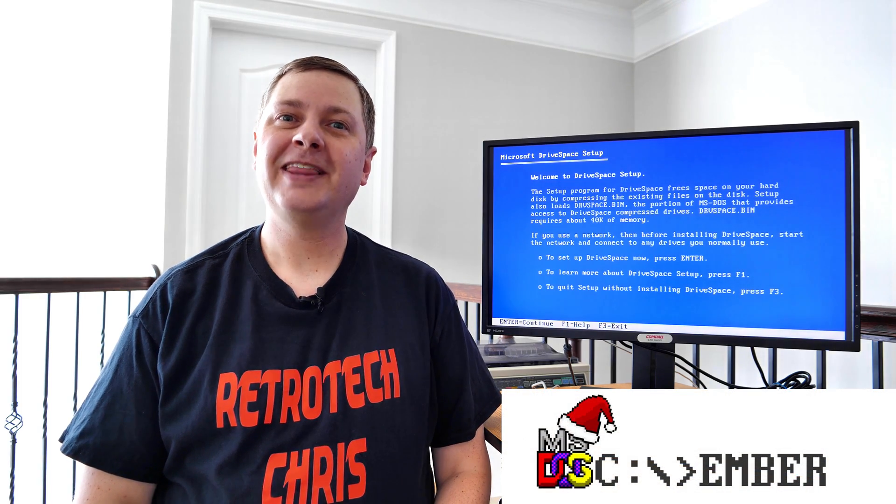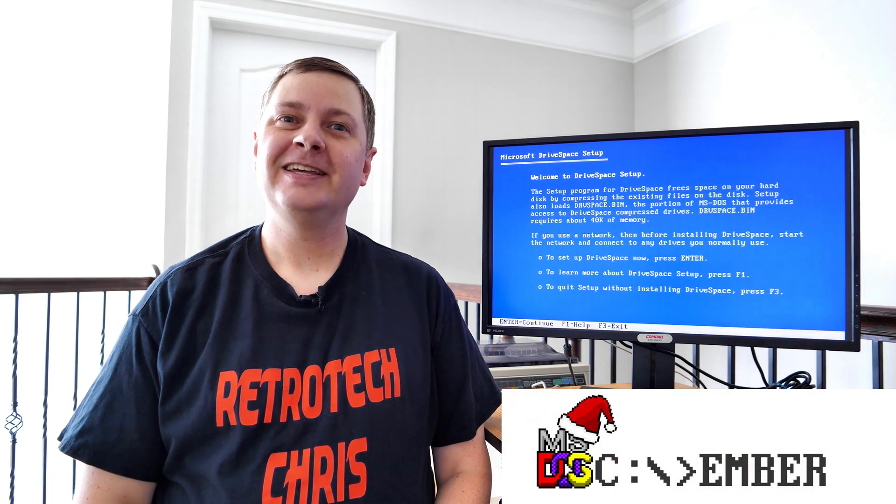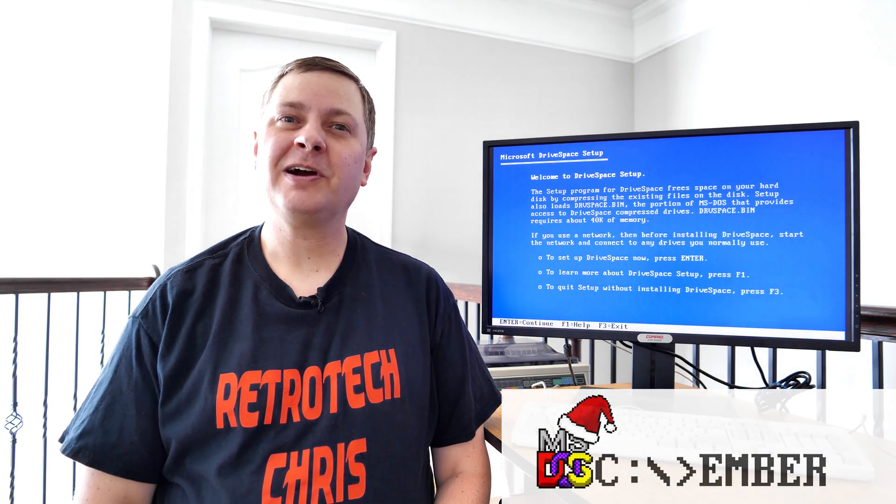Which means it's time for DOScember. That's right. This is an event where retro YouTubers get together and create videos about DOS.